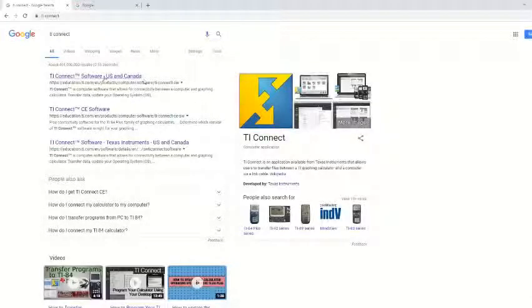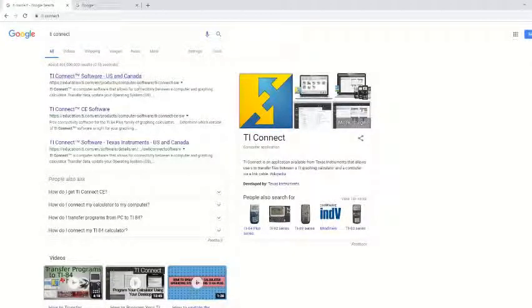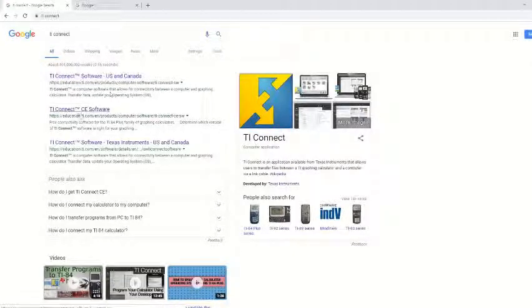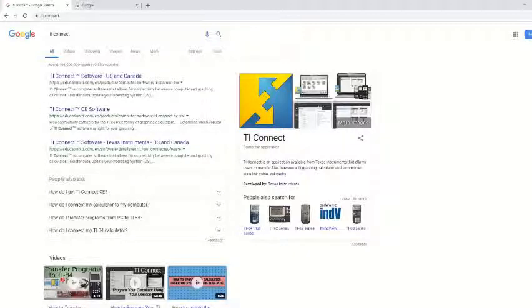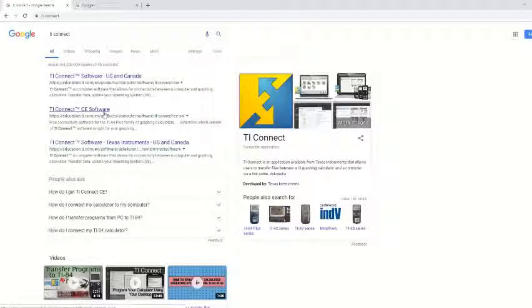And then you'll see two different kinds of TI Connect software. There's the default right here that says US and Canada, and then there's TI Connect CE software. Now, you've got to look at your calculator, and if it says TI-84 plus CE, you're going to have to download this software right here.